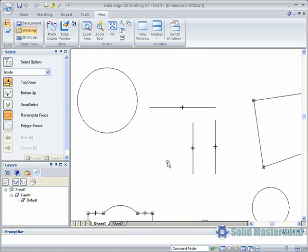It is also possible to add more constraints after the geometry has been created if required. All the additional constraint commands can be found in the relate group on the sketching ribbon.